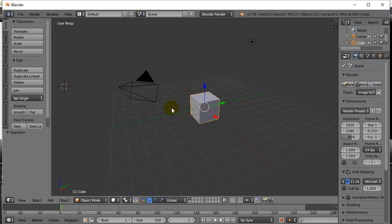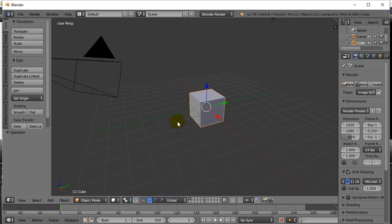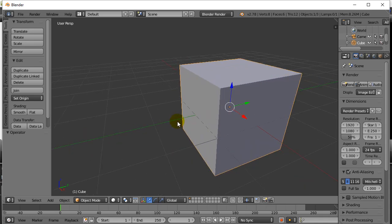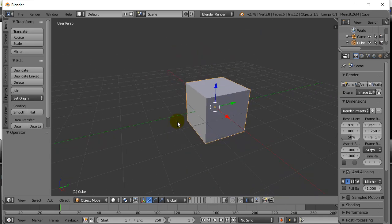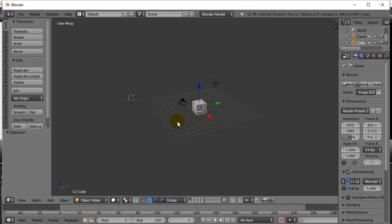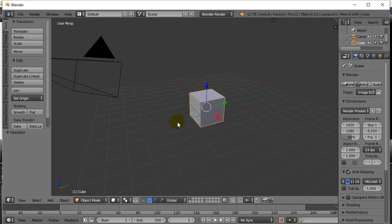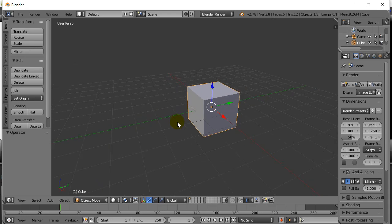First thing — your mouse probably has a mouse wheel on it. You can roll the mouse wheel forwards and backwards, and that zooms you in and out of your world. That's pretty easy.